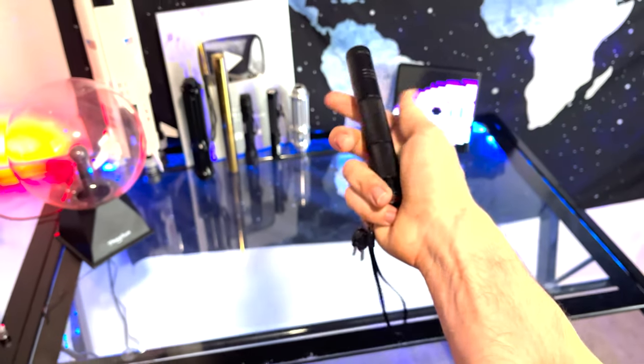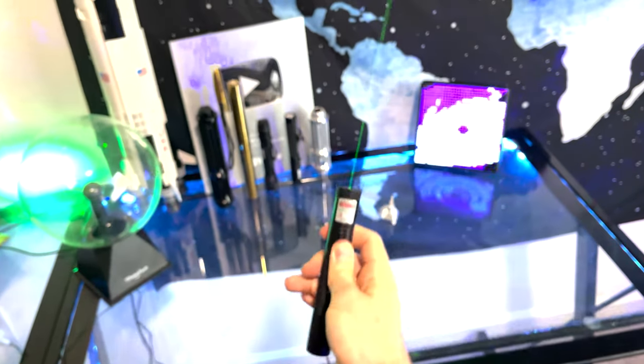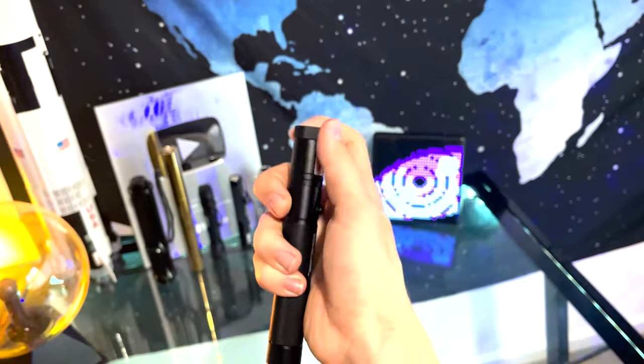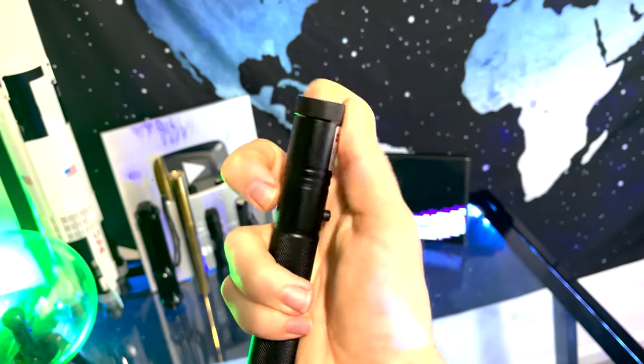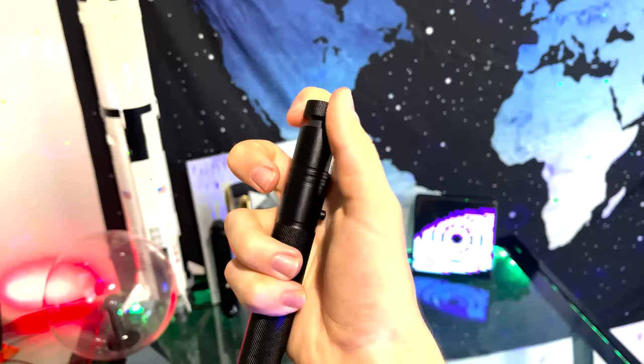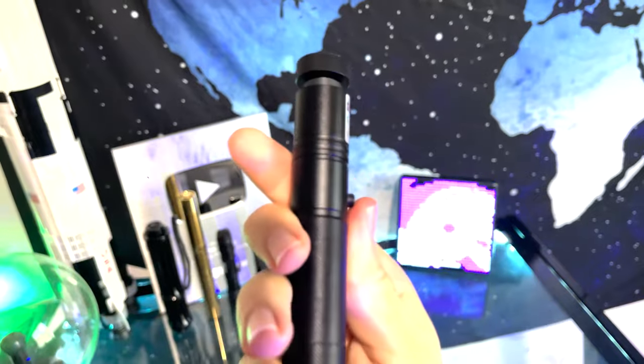Another step is to always make sure to unscrew the cap of the laser beam so that it can focus it. Let's go ahead and unscrew it. Now this magnifies the lens on the laser beam light.